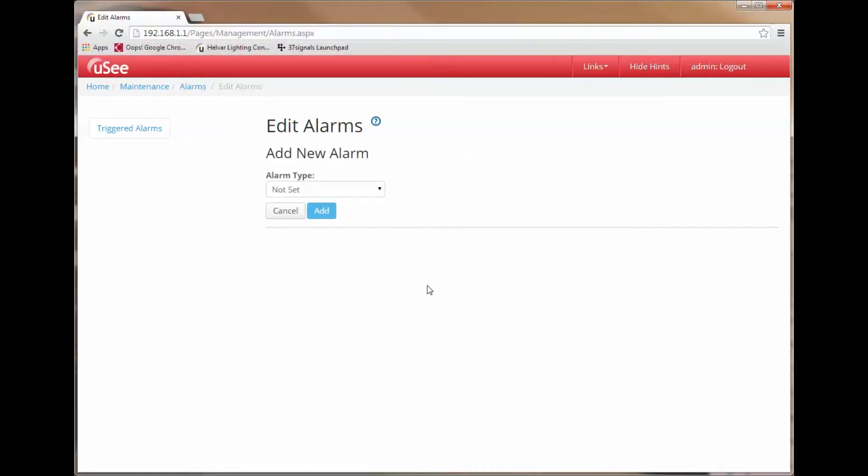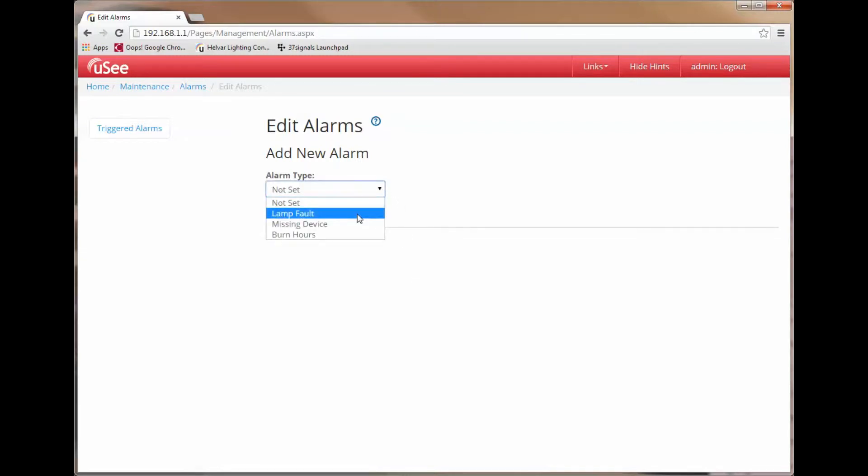I am now presented with a drop-down list from which I can select the different types of alarms available. These are Lamp Fault, Missing Device, and Burn Hours.